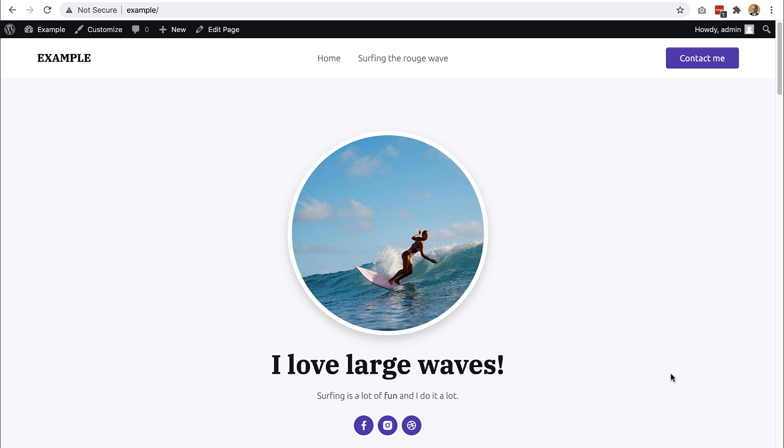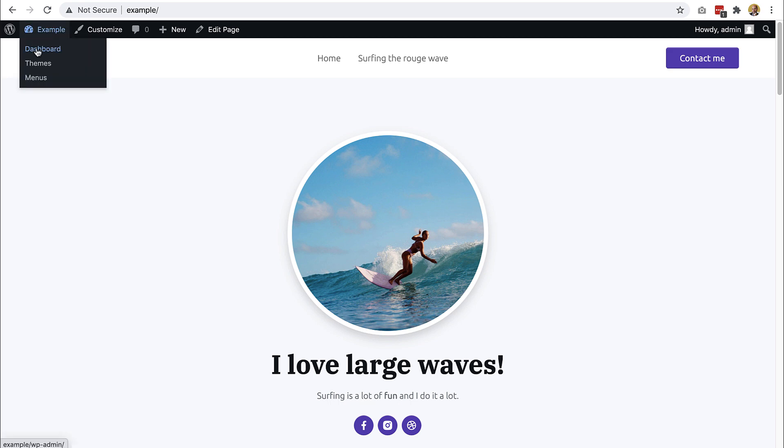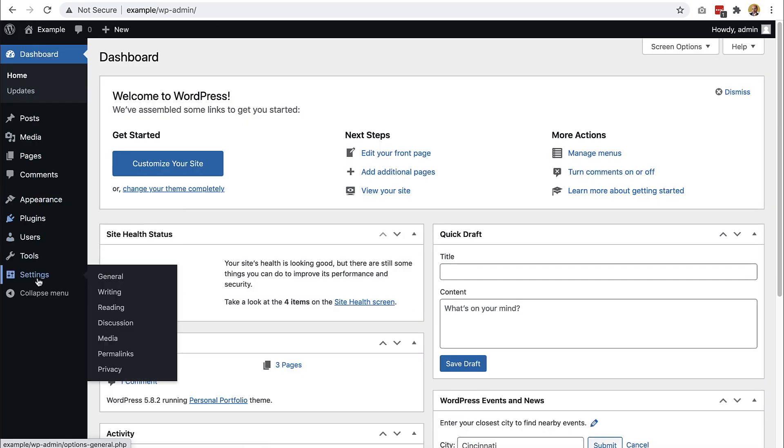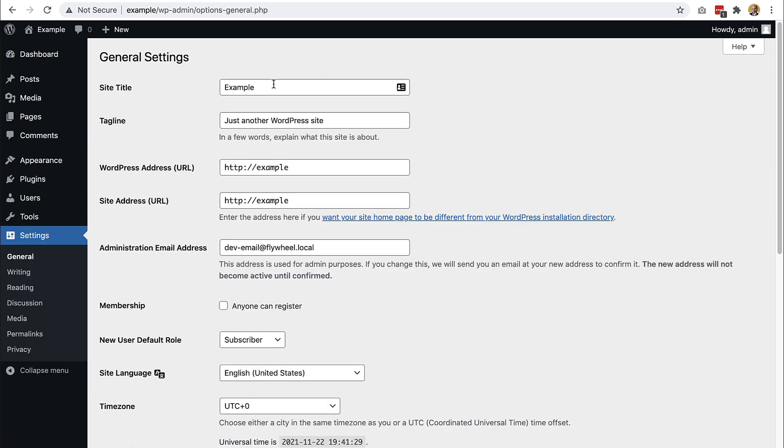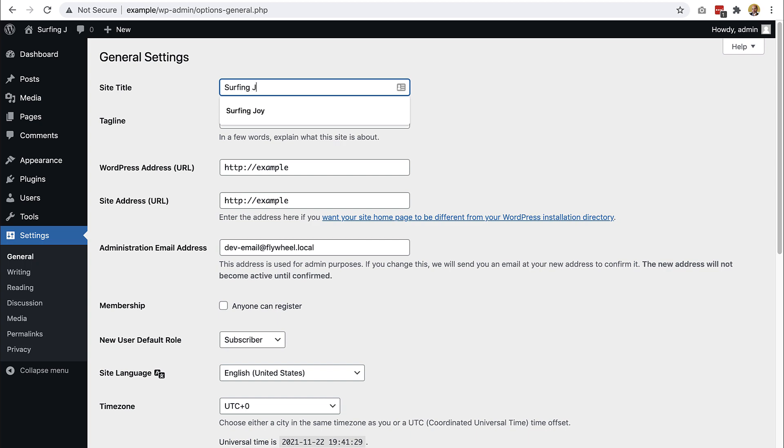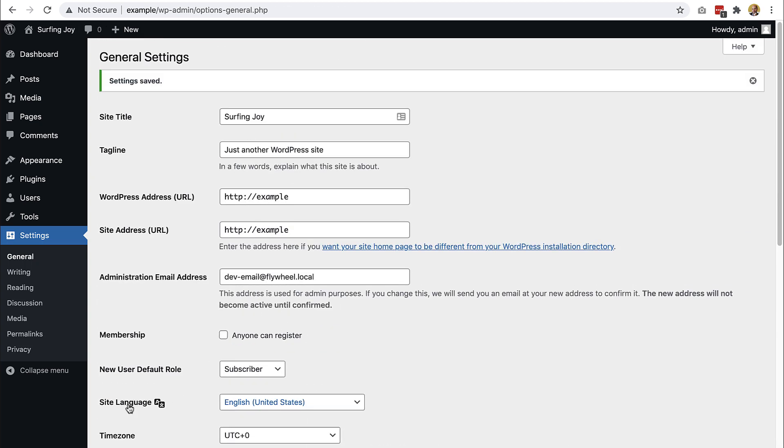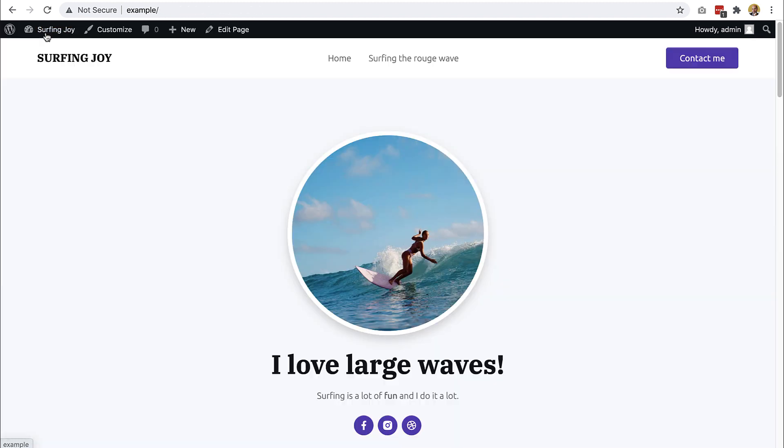And we forgot something, so let's do that. Here we still have the old name, default website name, doesn't look good on our customized site. So let's change it into surfing joy and another issue is here that we don't have the link that takes us to the home page.